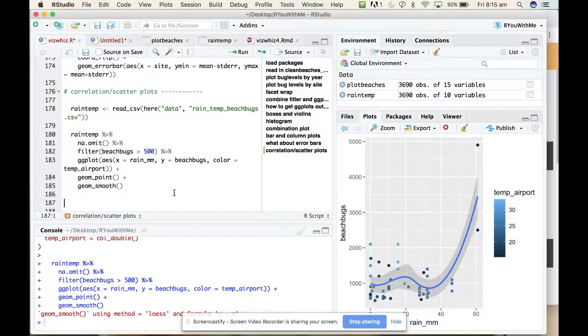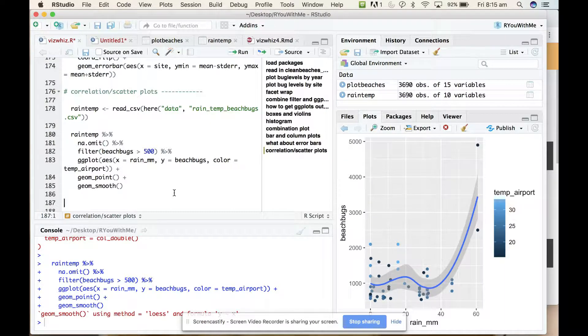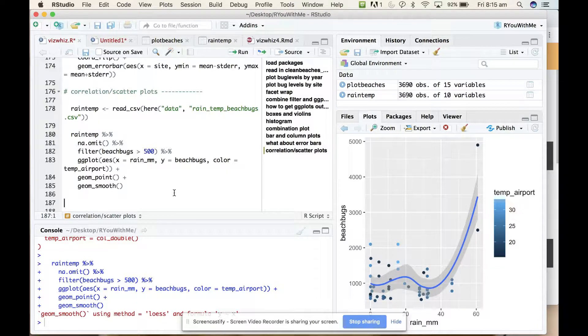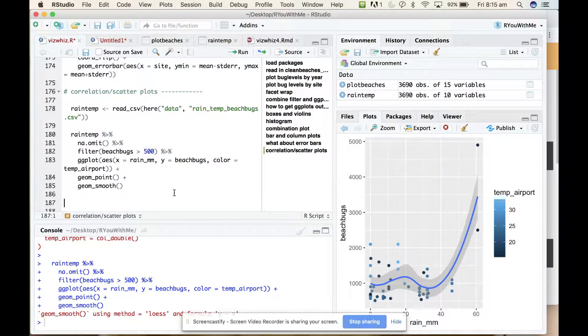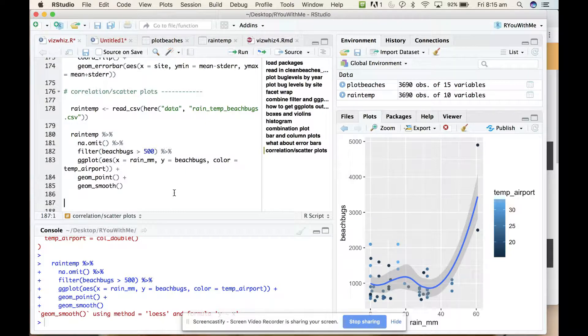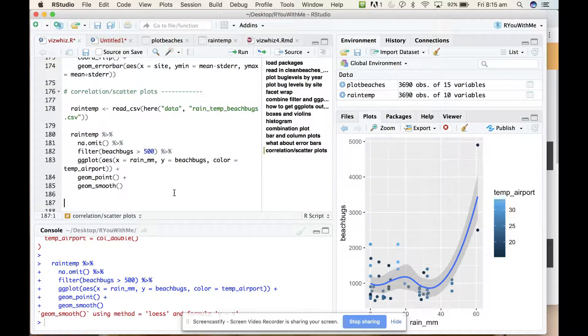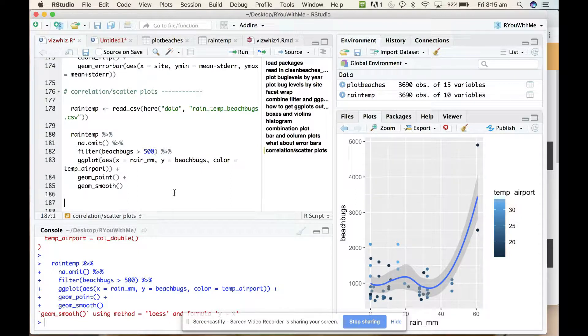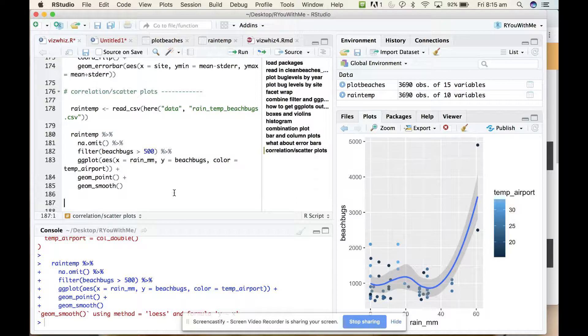There are some obscure geomes that you should definitely look up in the ggplot documentation, but what I want to show you in this last unit is how to customize your plots to make them look like what you want them to.